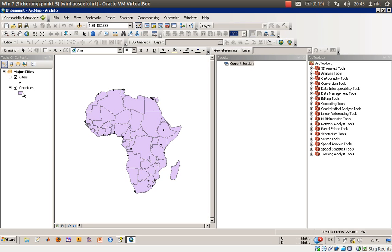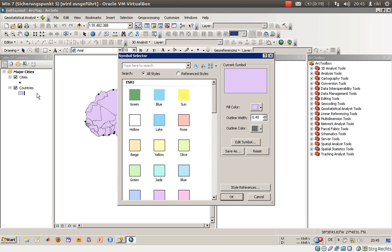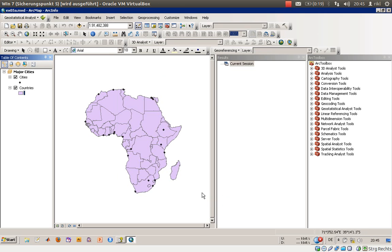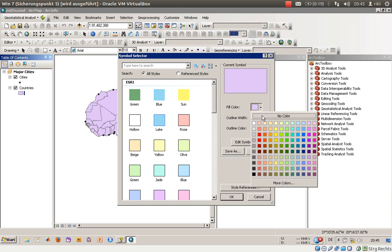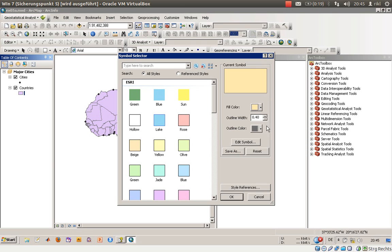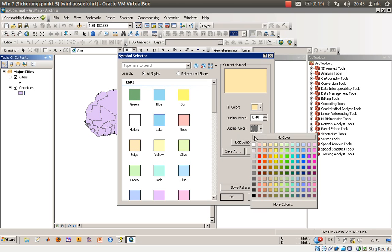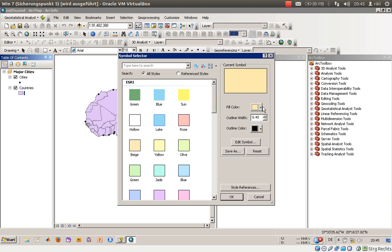Just by double clicking on countries and on this color, go over here on the color, double click, and you will get to the symbol selector. We will change the fill color maybe to tan as sand and the outline color we will change to black.